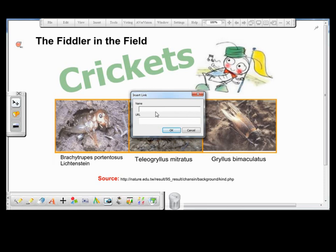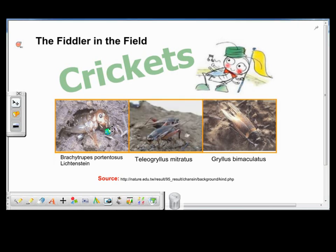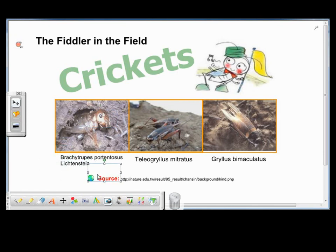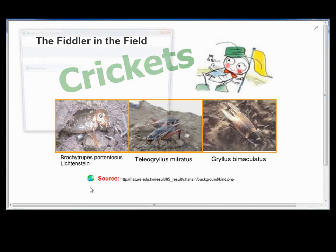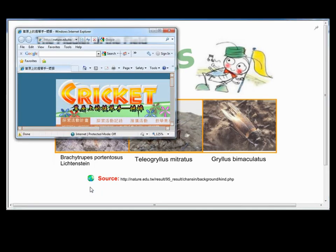Here I can choose to name this link and type the web address, or do a quick copy and paste of the web address if it's too long to type. Then click OK. Here you see the shortcut icon I've just created, and I can drag the globe icon to where I want to place it. So anytime during the lesson when I want to refer to the source page, I simply click on the globe icon, and it will instantly launch a browser and take me to that page for further references.